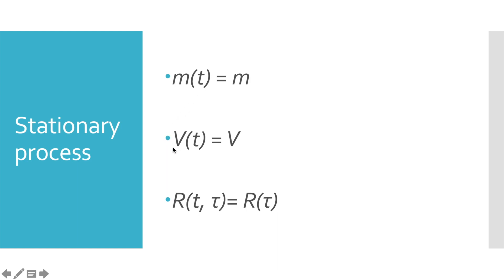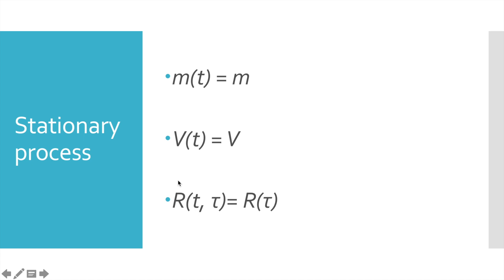The next one is variance. It shows how far time series values are away from its mean value. And in case of the stationary process, it does not depend on time. So no matter what time is, variance is also constant.